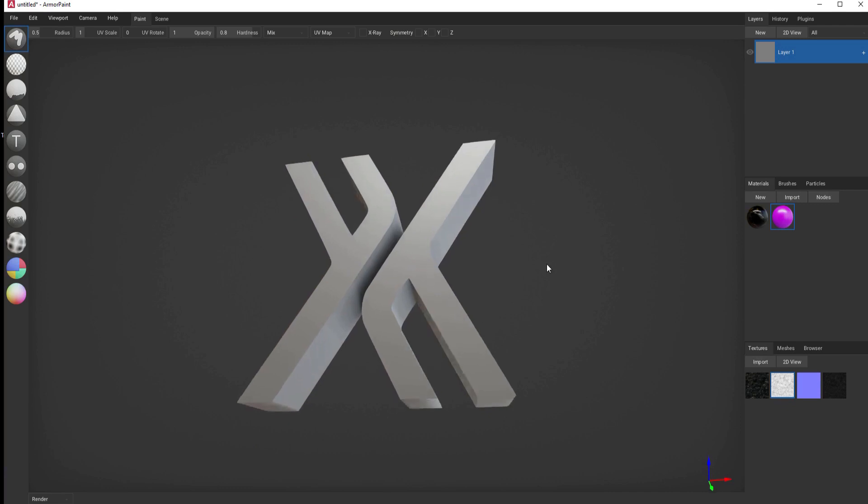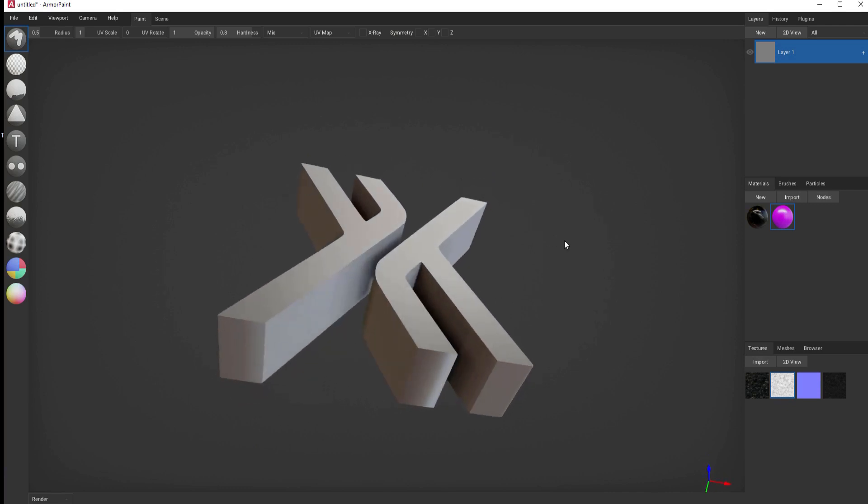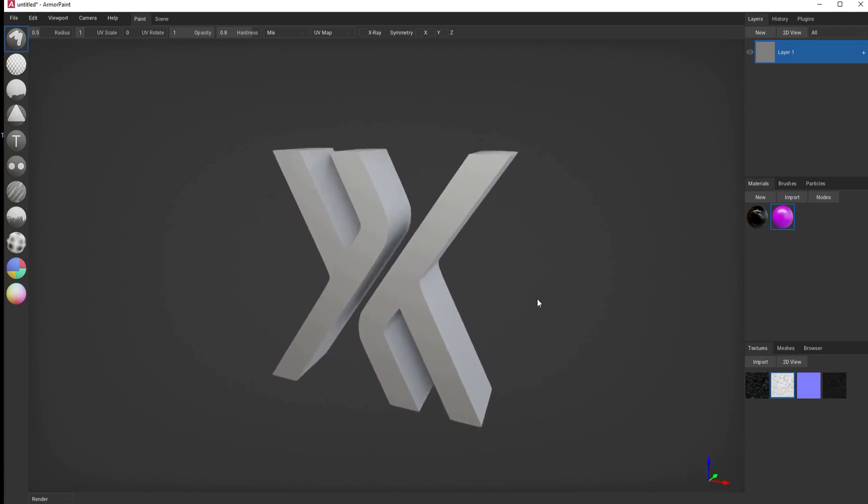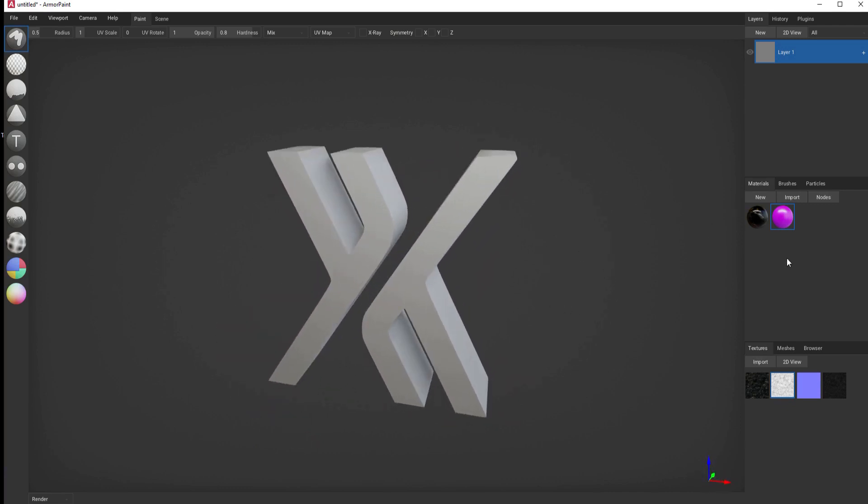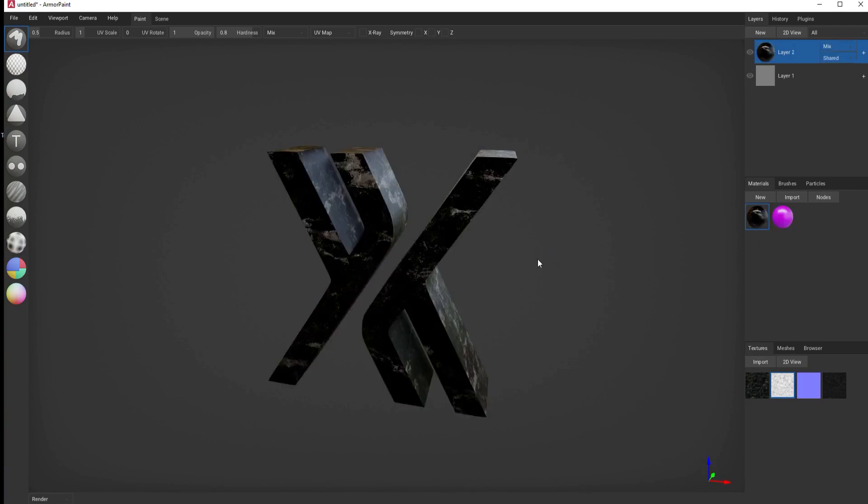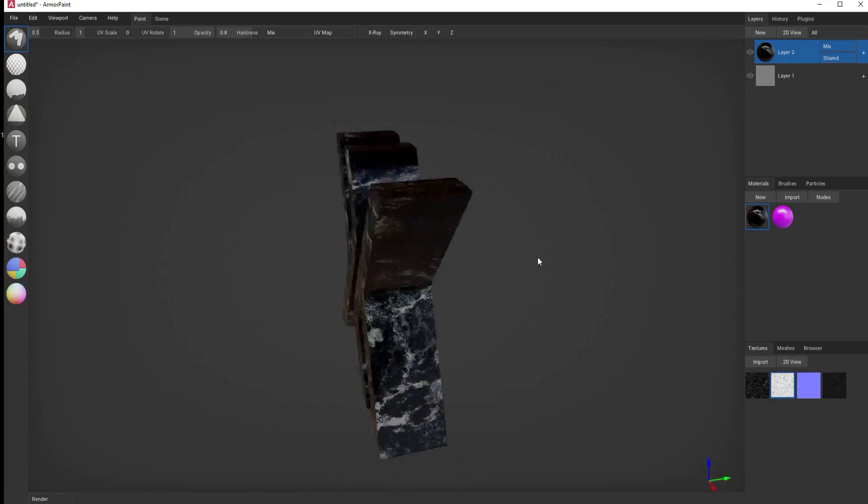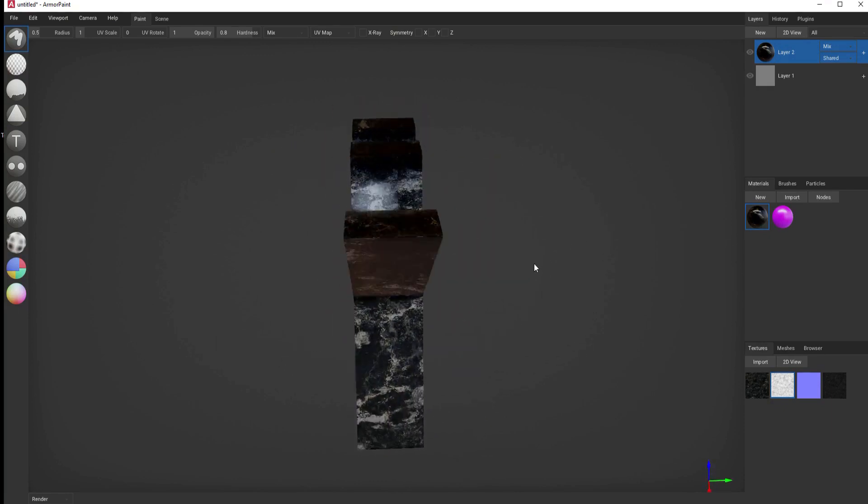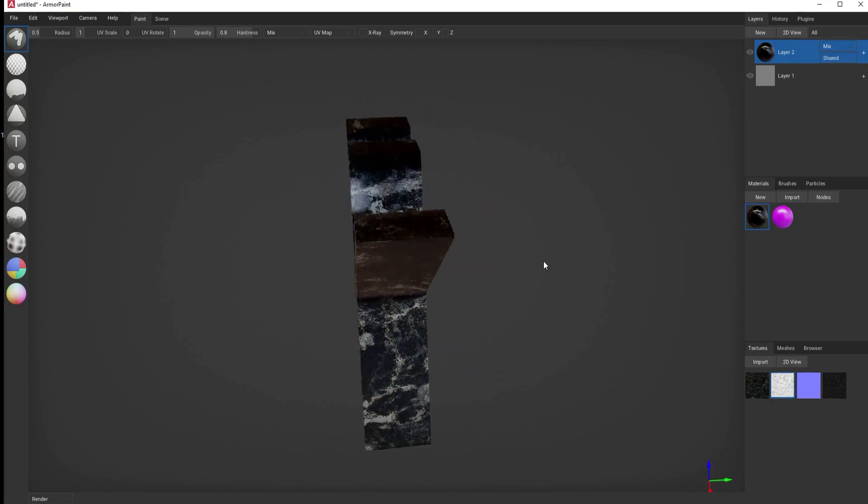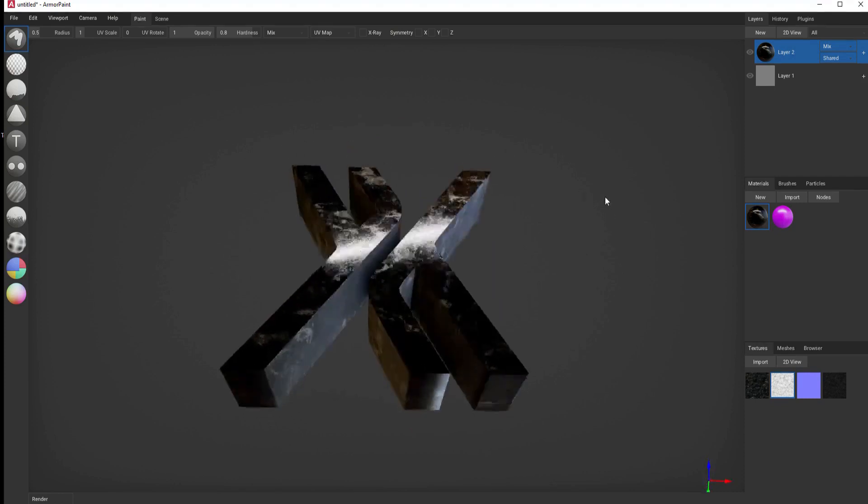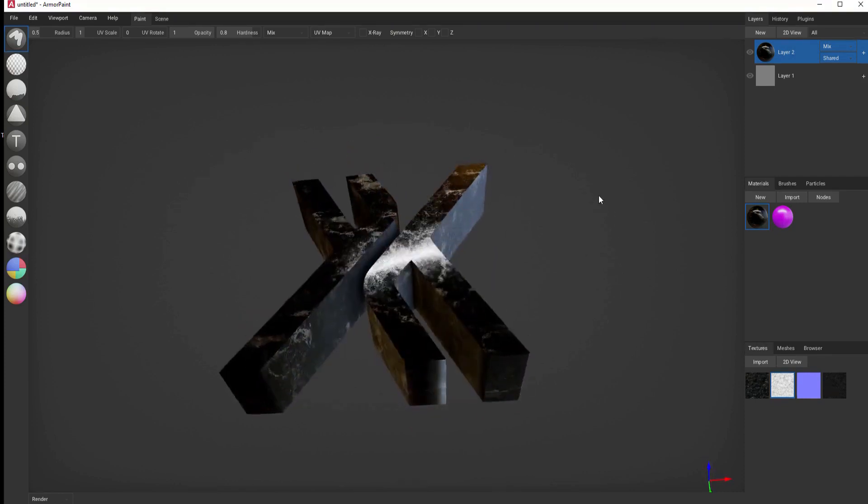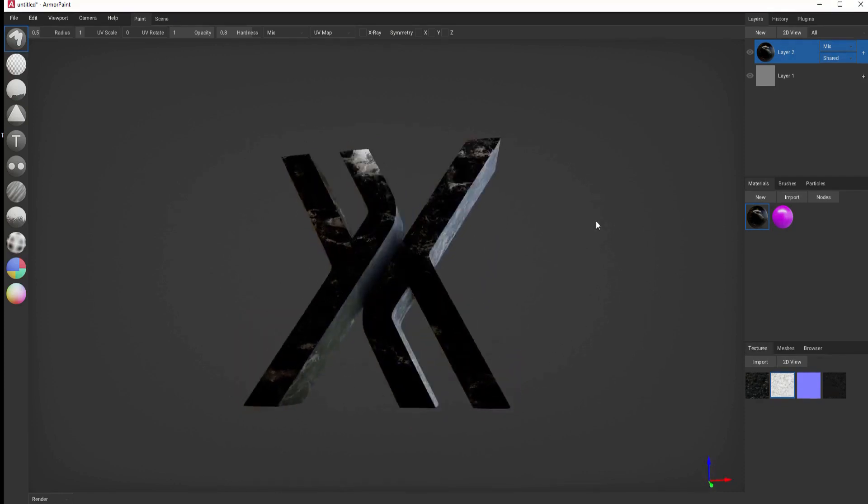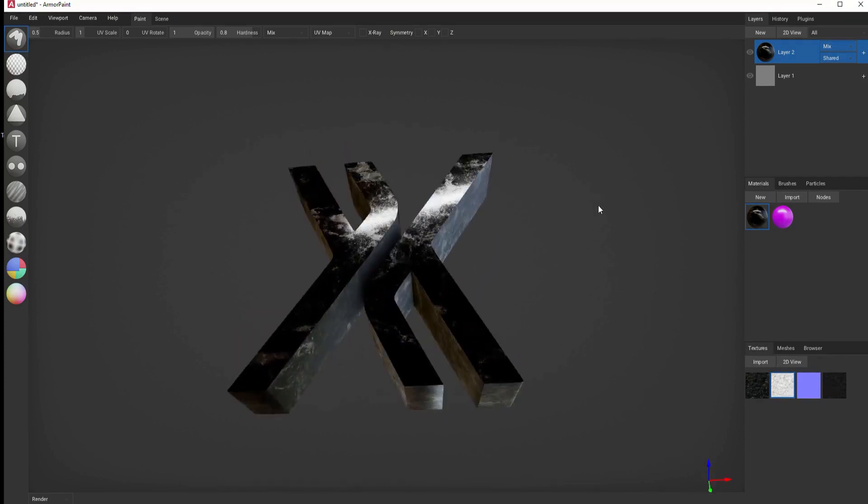For example, I have this model of the FX Home logo, and I go ahead and drop on a copy of this material, which is a marble material. And it has a very nice looking specular reflectivity to it, as well as a nice texture. You can see that it created that layer.